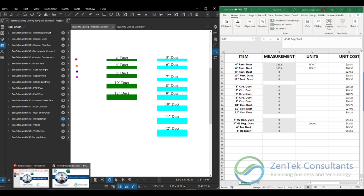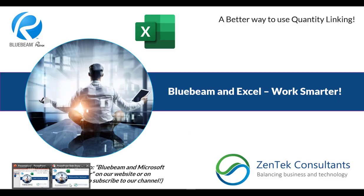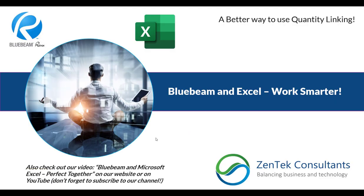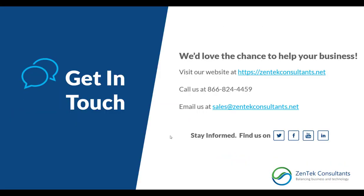So thank you guys for being here. I hope you got some good info out of today's presentation and we'd love a chance to work with you guys. Hit our website, check out our YouTube channel and reach out to us, sales at zentechconsultants.net.